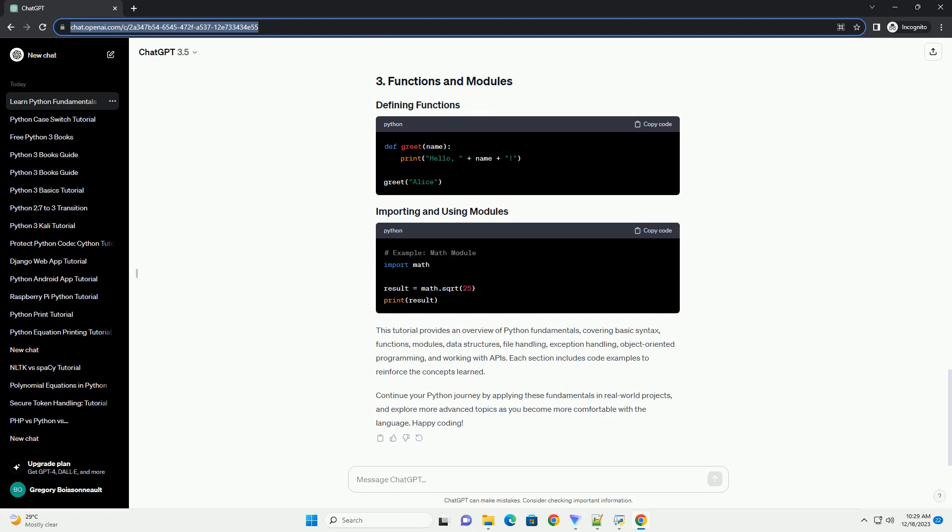This tutorial provides an overview of Python fundamentals, covering basic syntax, functions, modules, data structures, file handling, exception handling, object-oriented programming, and working with APIs. Each section includes code examples to reinforce the concepts learned.